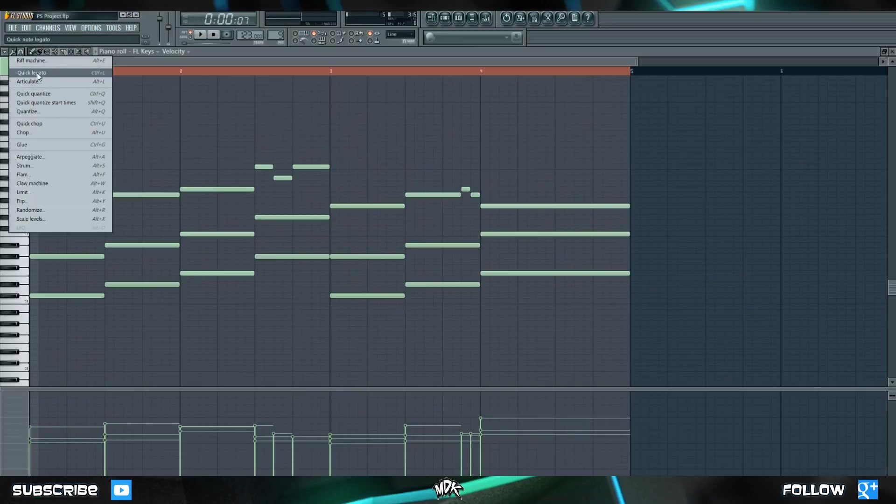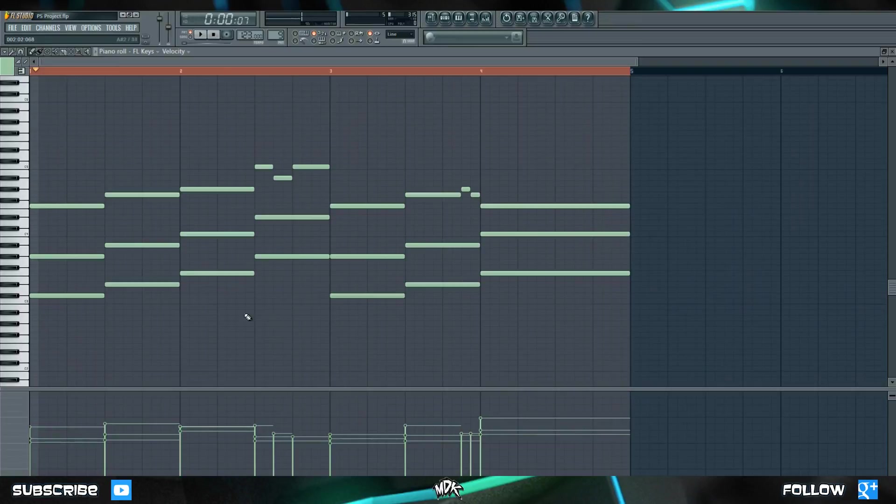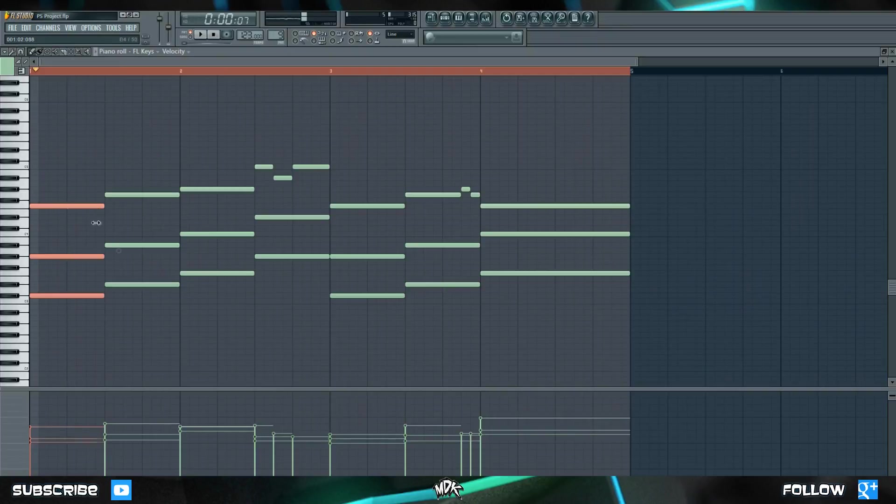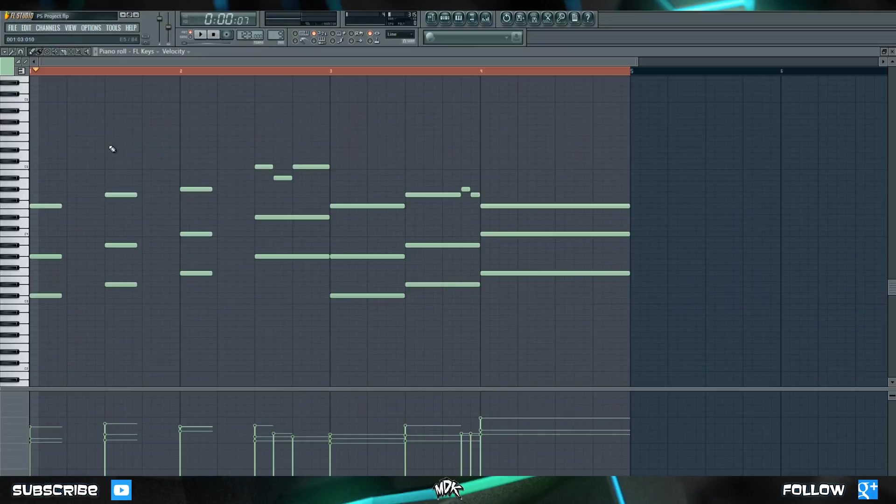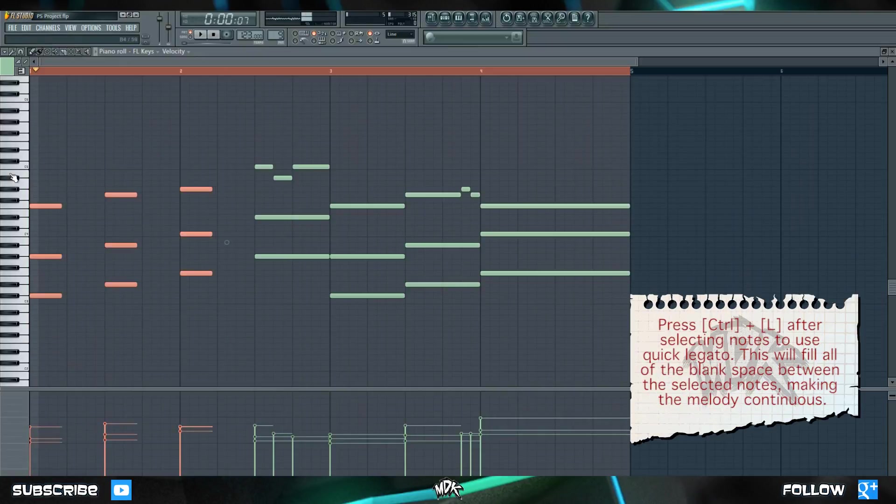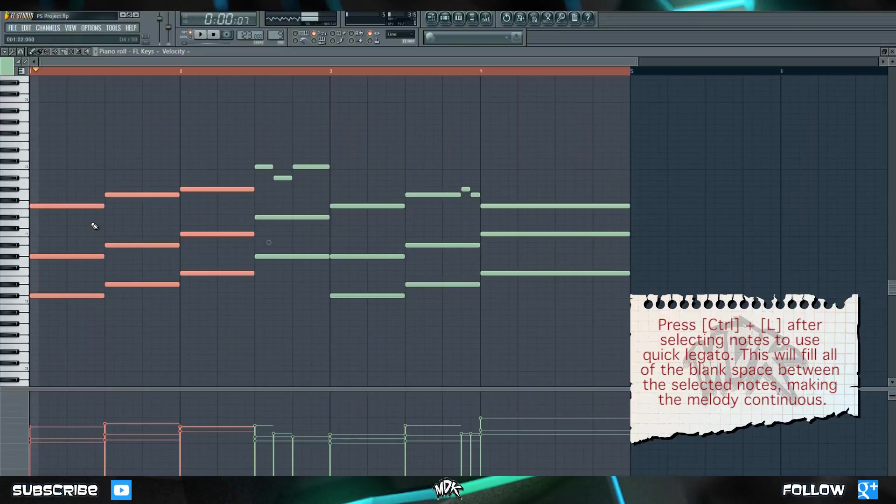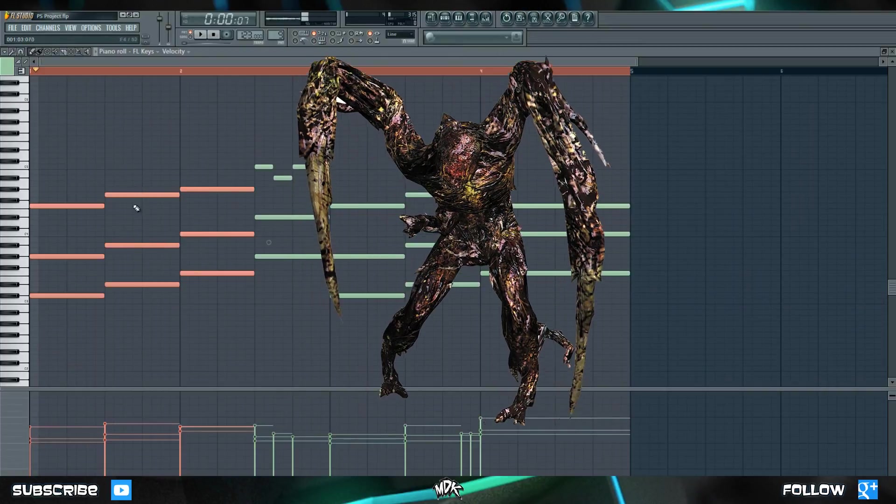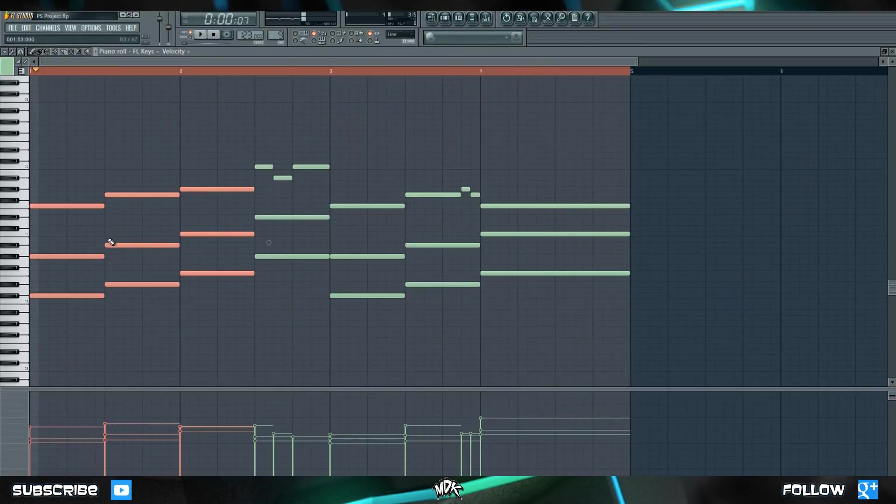First let's take a look at quick legato. Let's pretend that our notes right now looked something like this. It's not a huge bother, but it would be kind of annoying to have to go line them up manually, and get the right spacing and stuff, and it's just kind of slow. Rather than doing it that way, let's see what happens when we use quick legato. So I'll select these notes, and then press control L on my keyboard, which is the hotkey, and you'll notice the gaps immediately disappear and get completely filled up. This can be a huge time saver if you're working with a really long melody with a lot of dead space in between the notes that you want to fill.